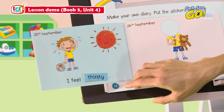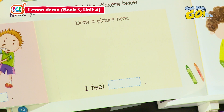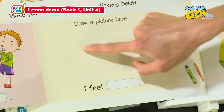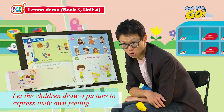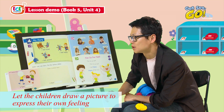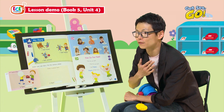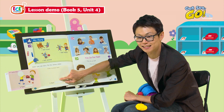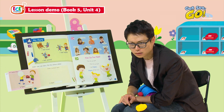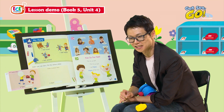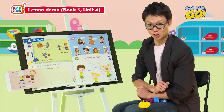I feel thirsty! Now let's look at the final page. Can you see any drawing here? No — you need to draw something that has happened to you. Then think about your feeling: if you're very happy, say 'I feel happy' and find the happy sticker. If you're feeling sad, find the sad sticker and draw the corresponding picture.